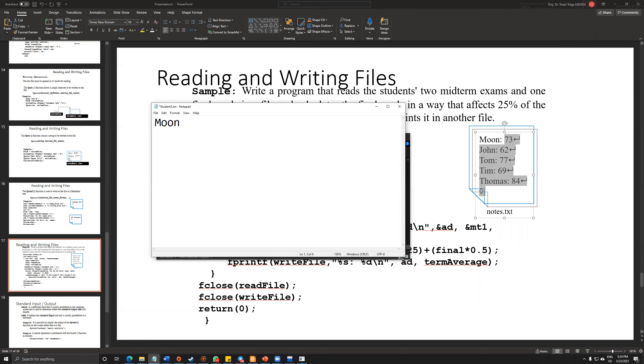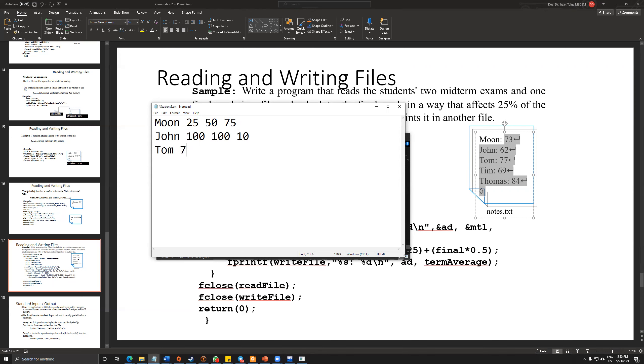Now I'm entering some values. Ali 25, 50, and 75. First midterm, second midterm, and final exam. Ece 100, 100, and 90. John 100, 90, and 85. Tom 75, 75, and 80.